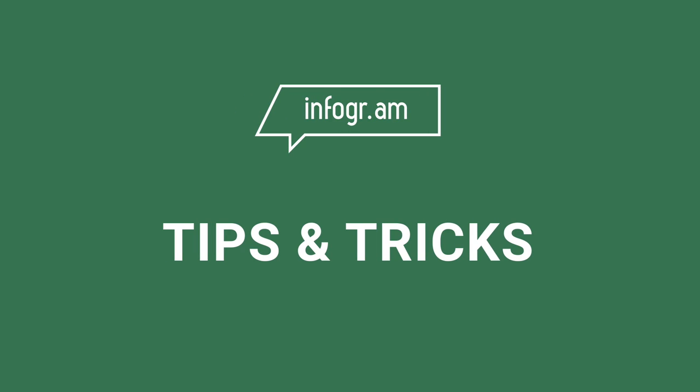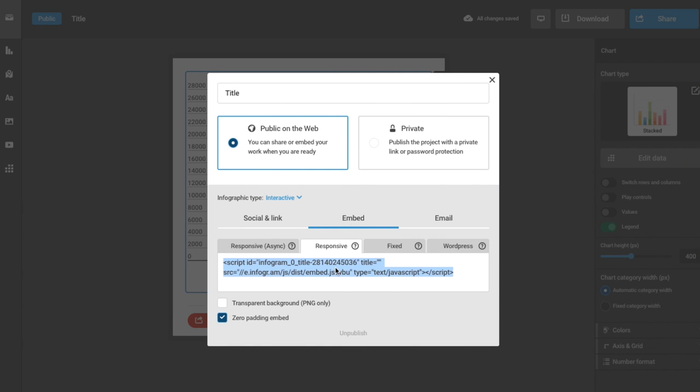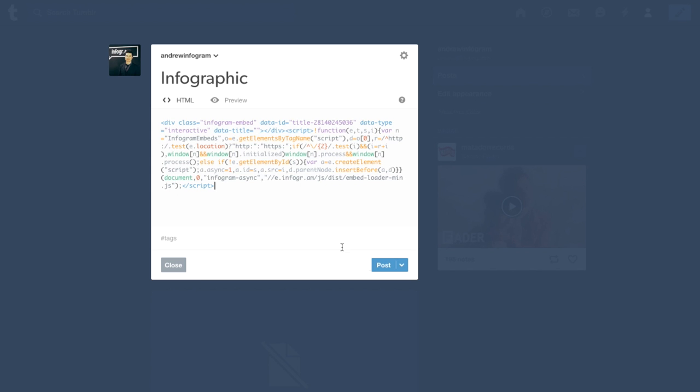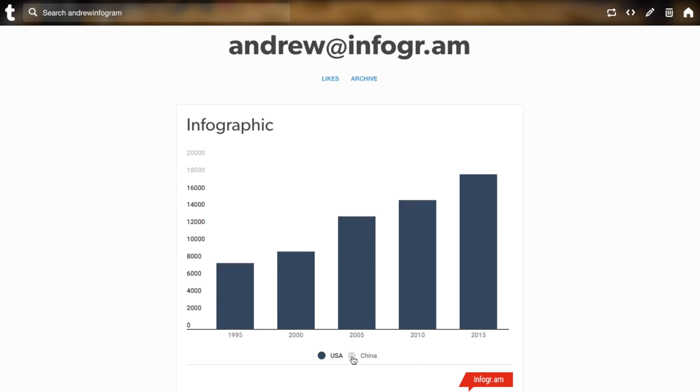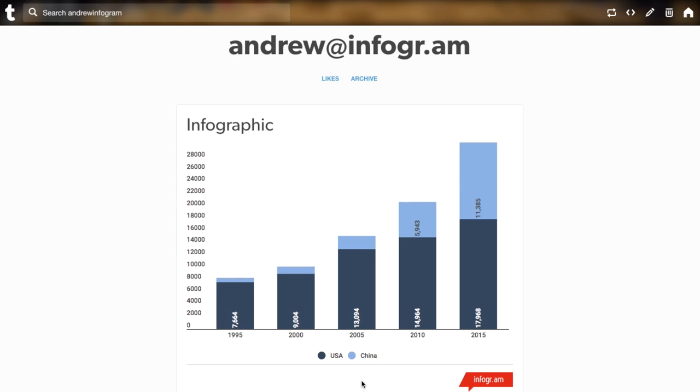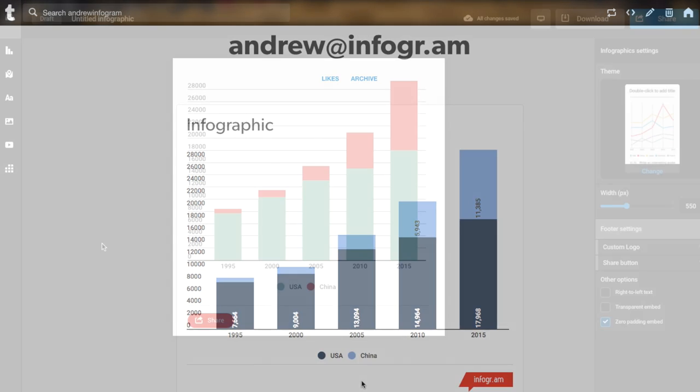With a simple copy-paste of our embed code, you can add an interactive chart or map to your website that will fit seamlessly into your design and layout.